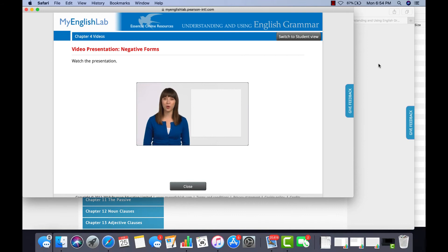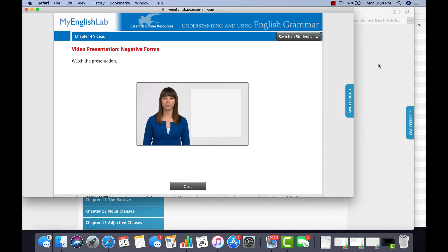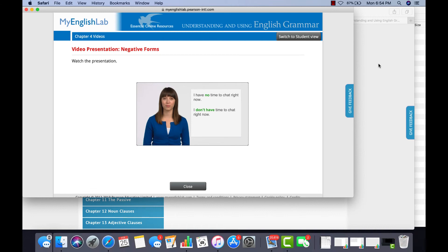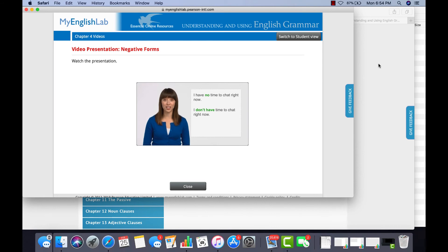Try practicing. Which one of these two sentences seems stronger? I have no time to chat right now. I don't have time to chat right now. The first sentence is stronger because we use no with a noun for emphasis.